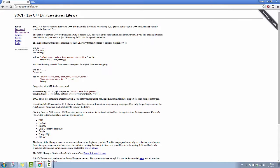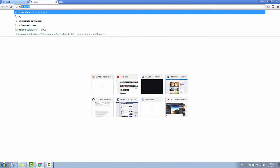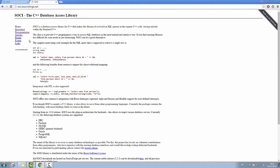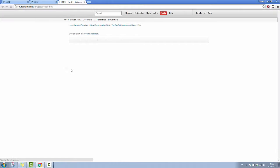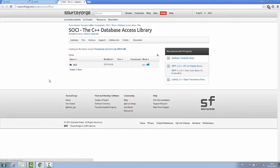I start by just typing SOCI into Google and you go to SOCI, then you go to download and there is the version, you click on SOCI.